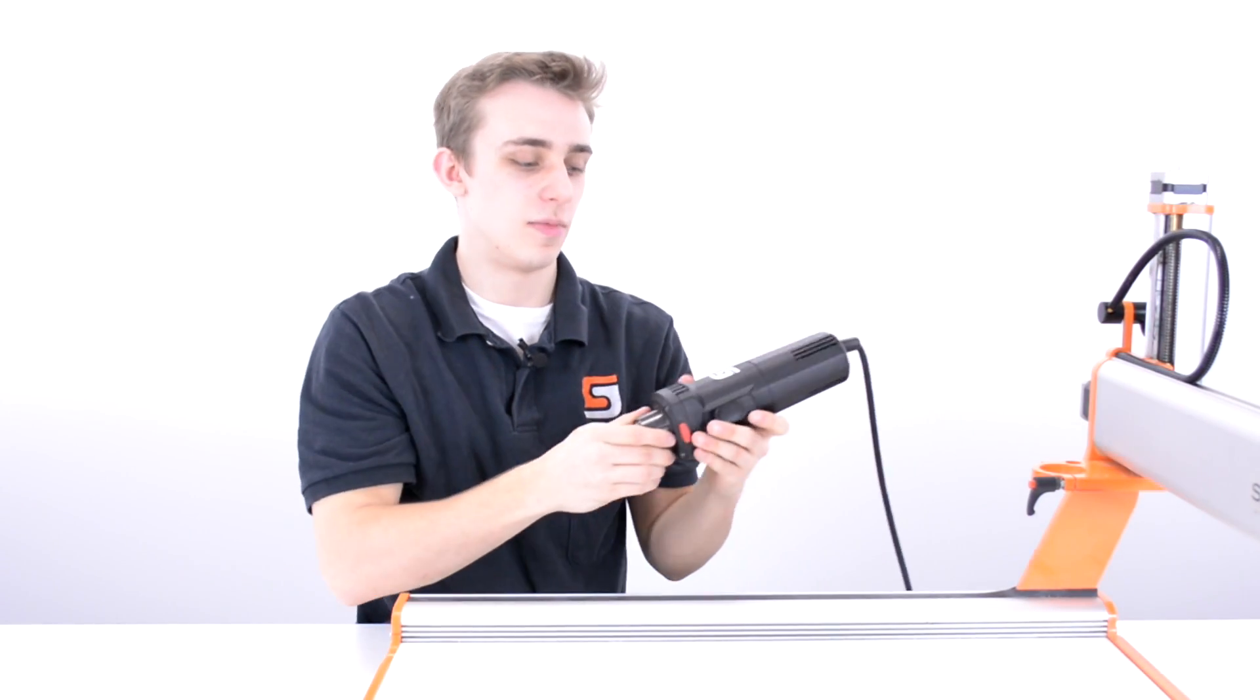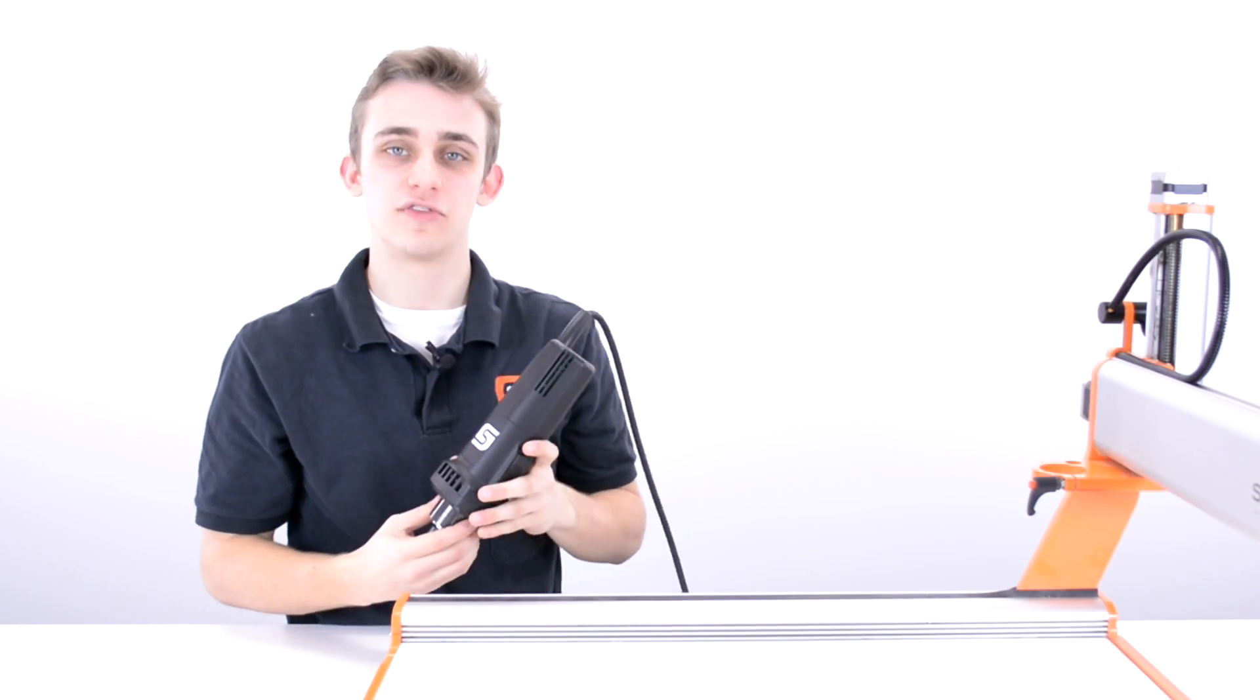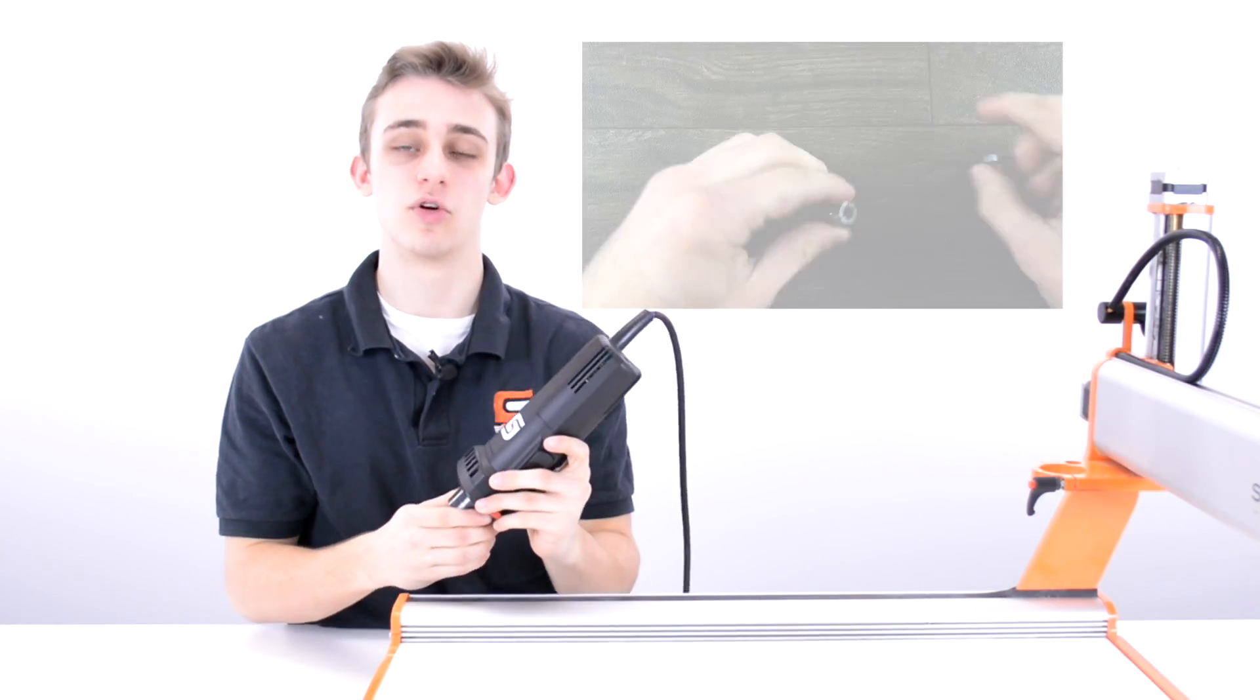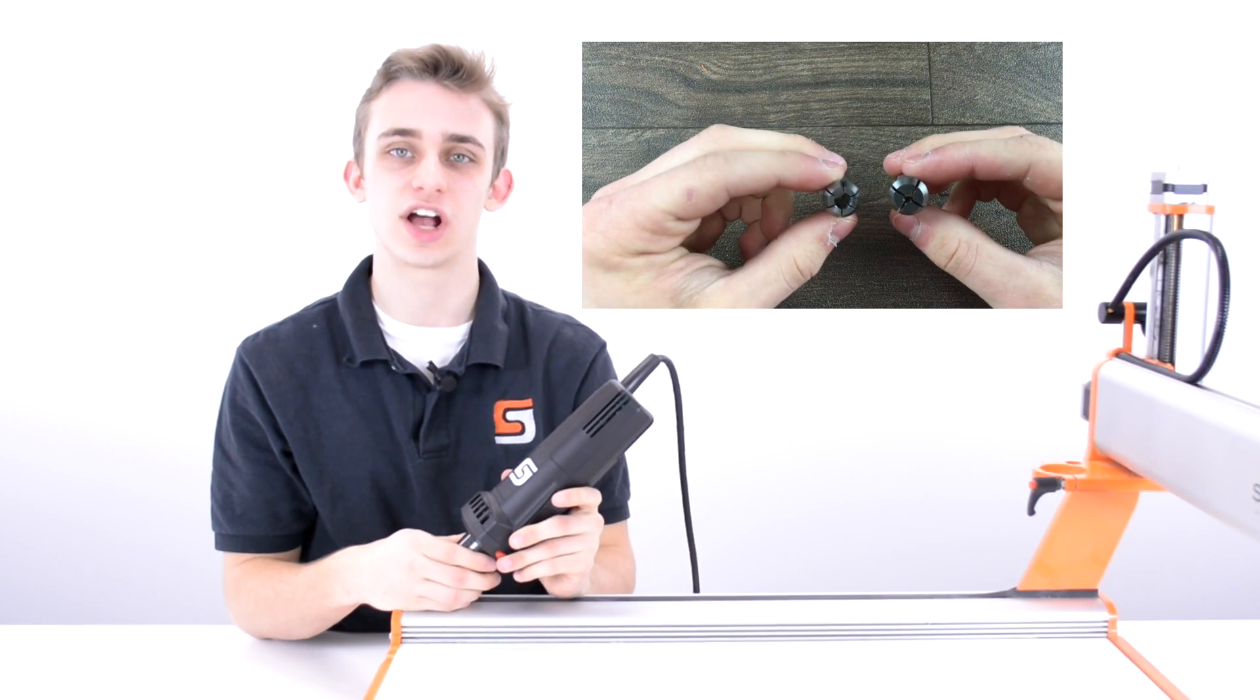If you buy the MM-1000 spindle from Stepcraft USA, it will come with an eighth inch and a quarter inch collet.